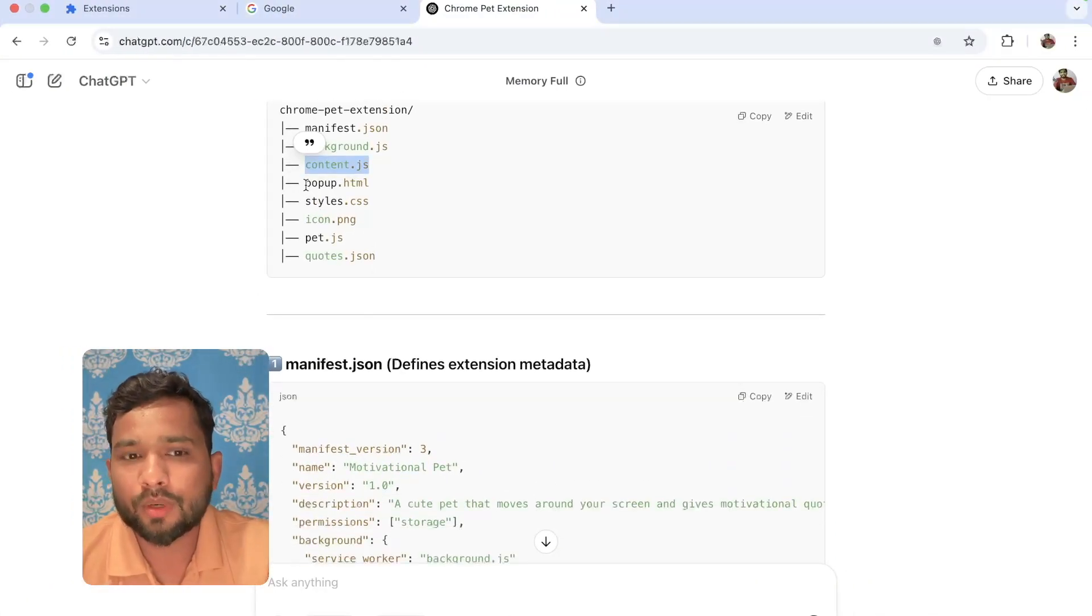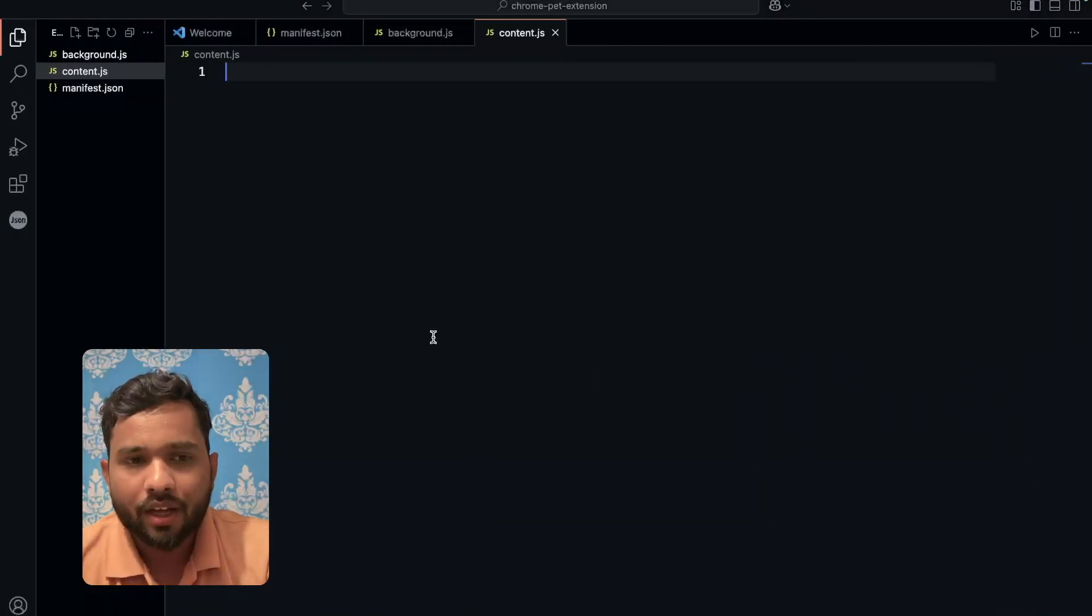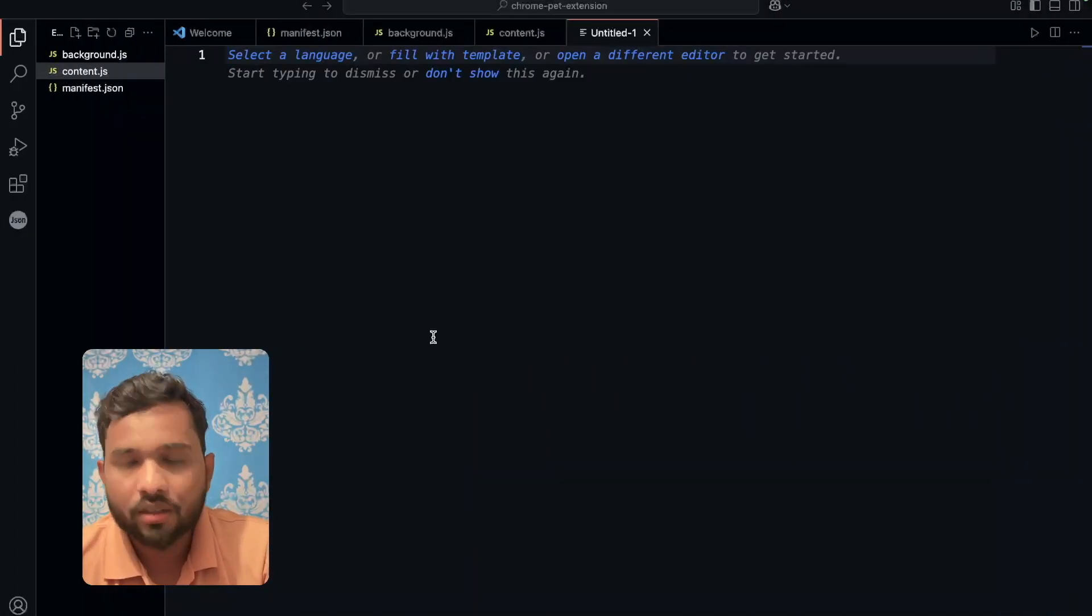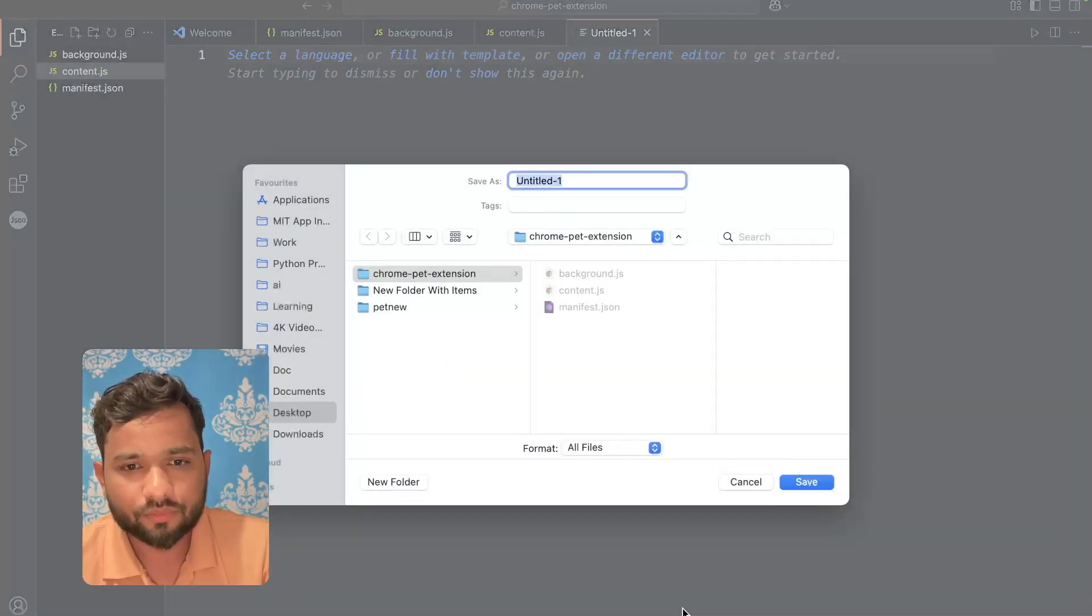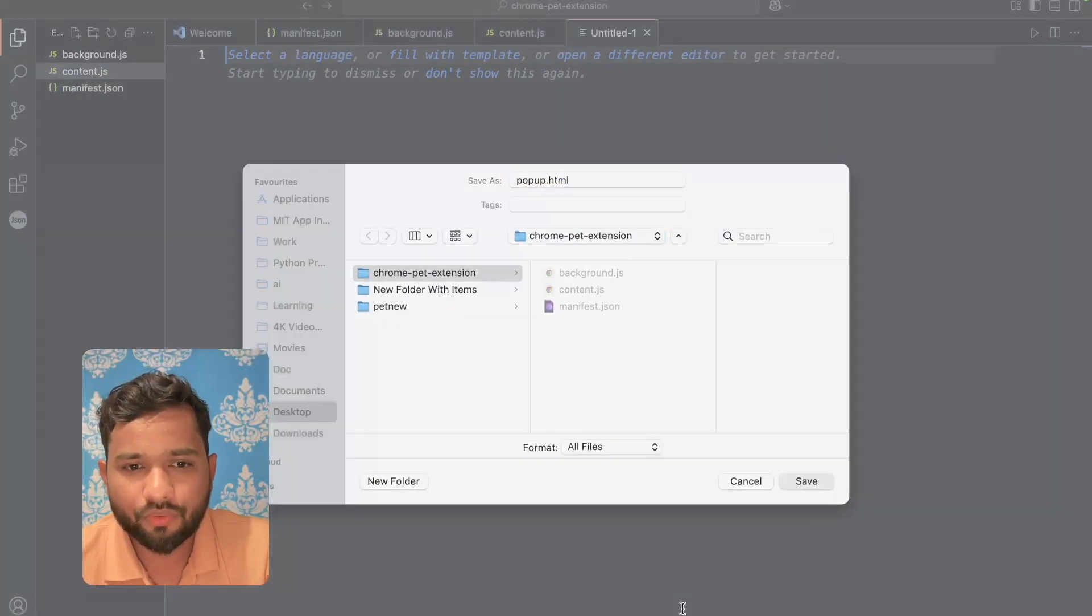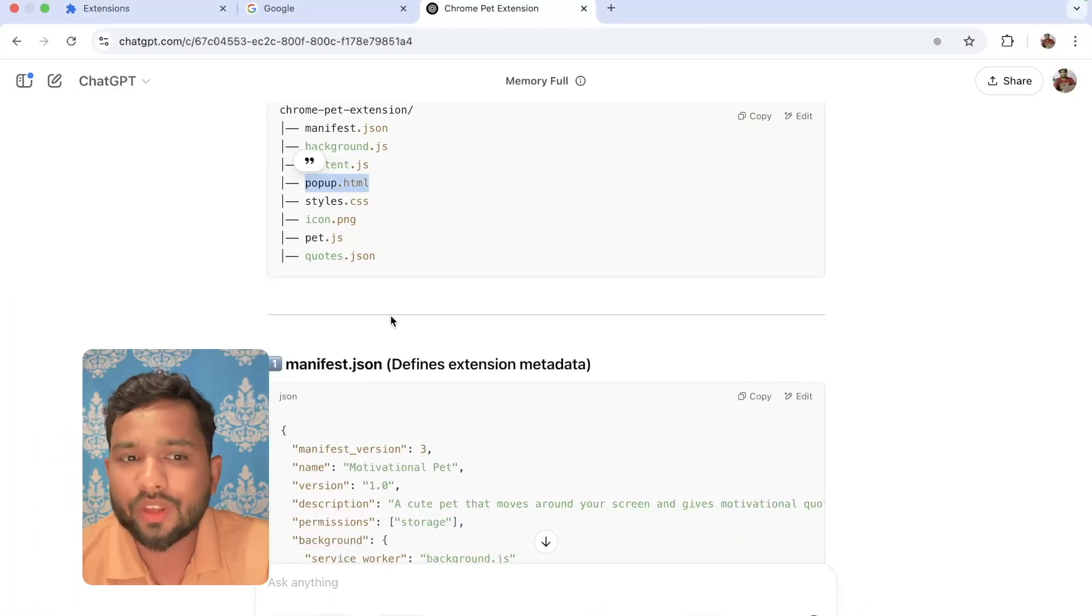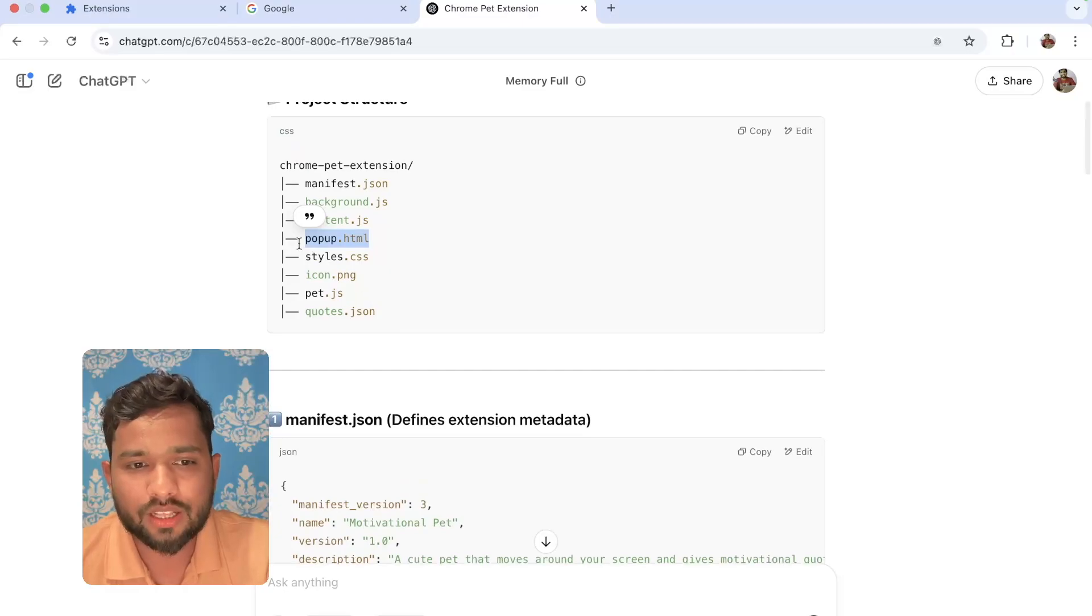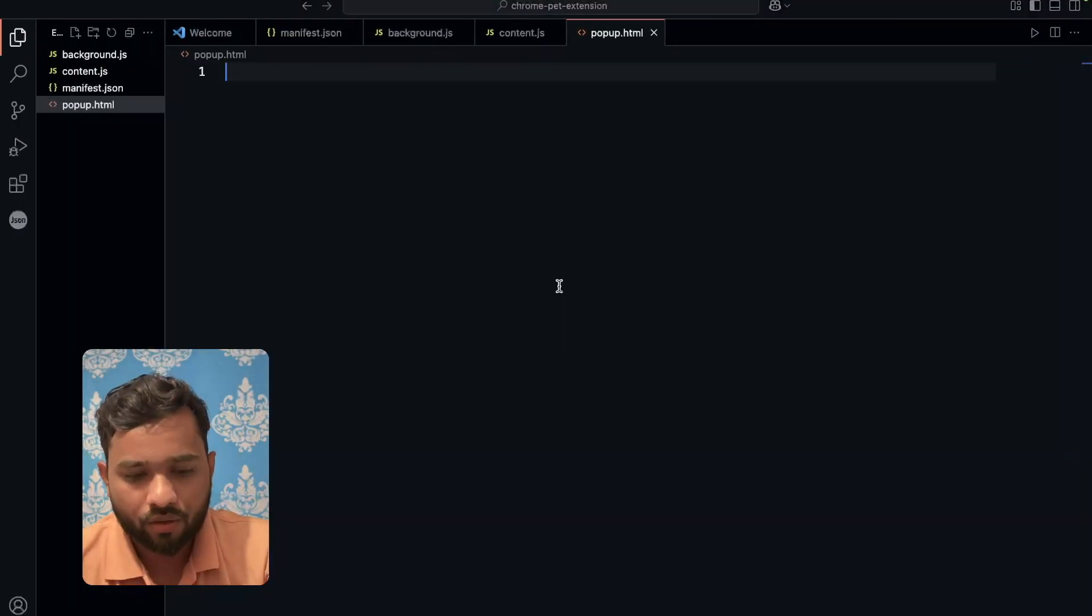Now we need to create popup.html. Just copy this name, use Control N and then again just save the file. Now we need to create style.css.